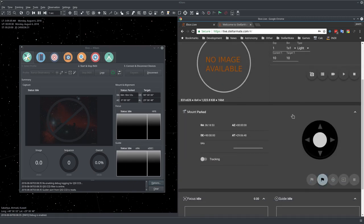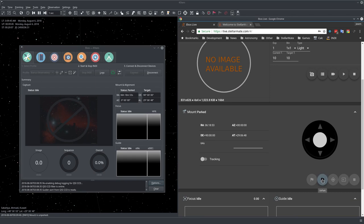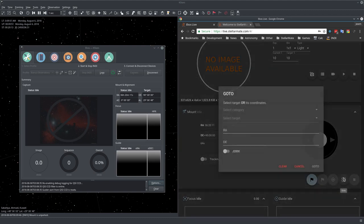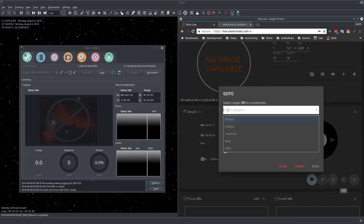Now we can see that our mount is parked. Let's unpark the mount and go to some object. You can see here the transient message that mount is unparked.